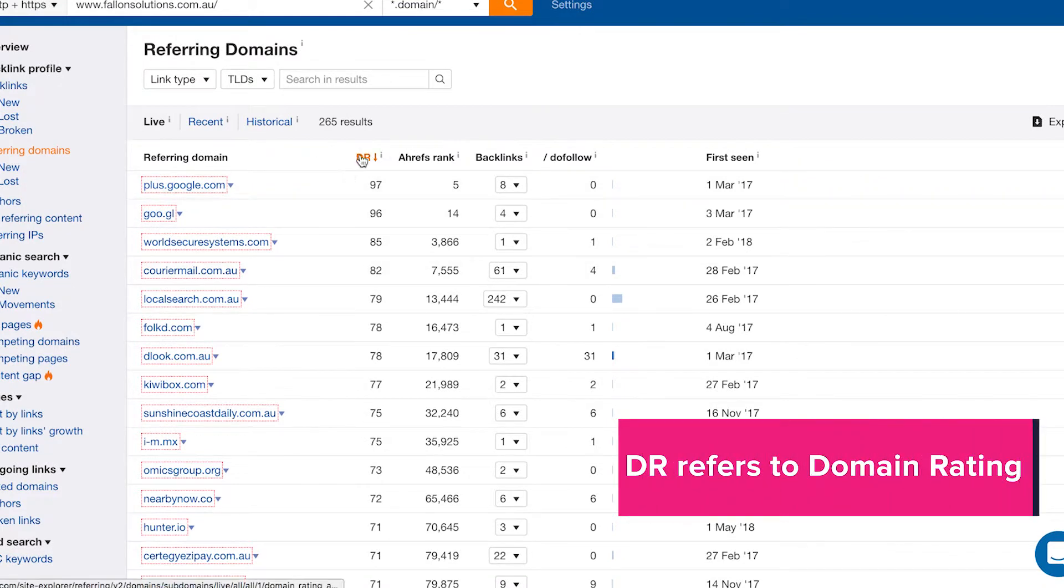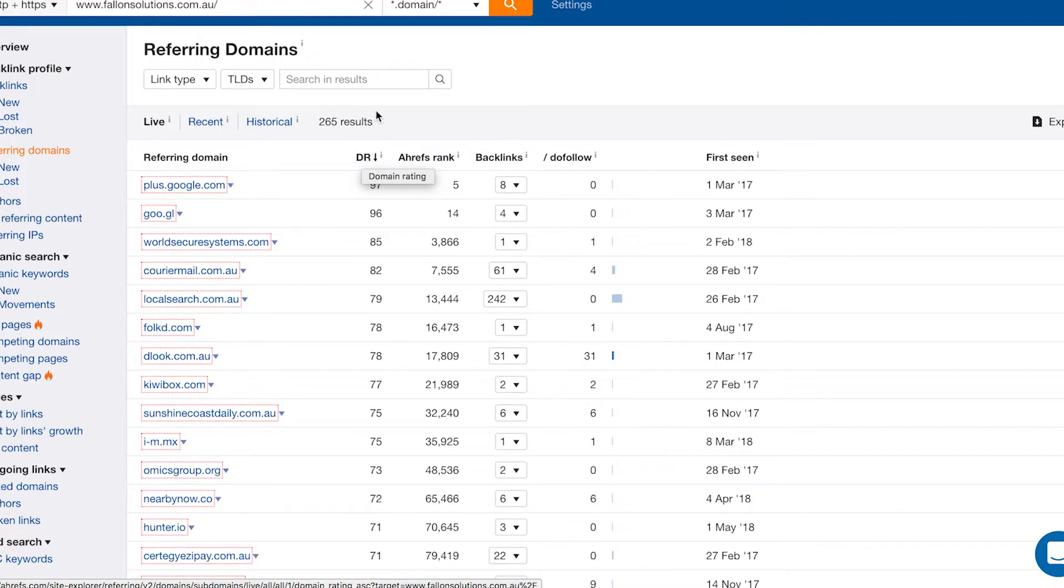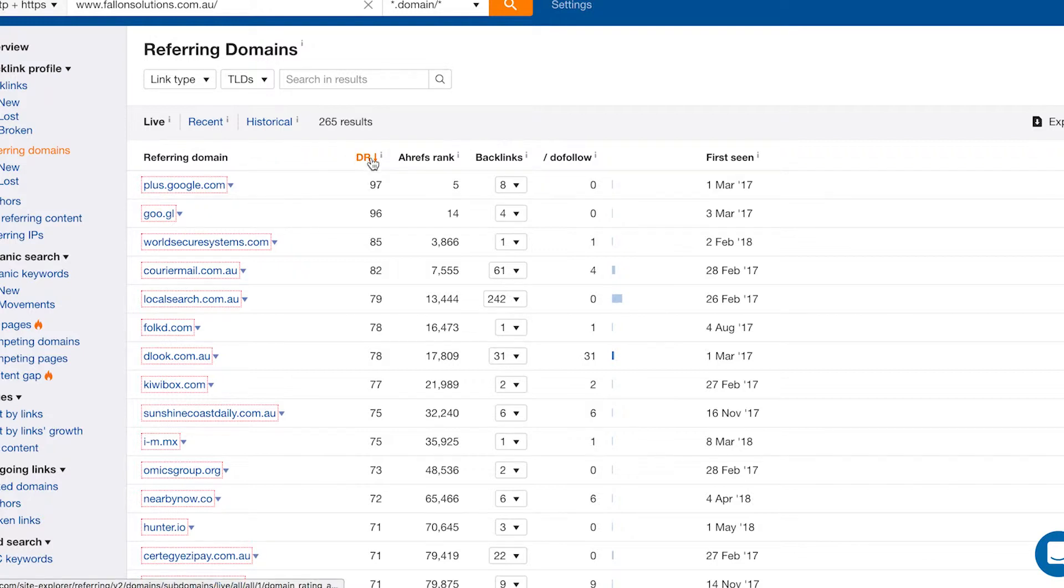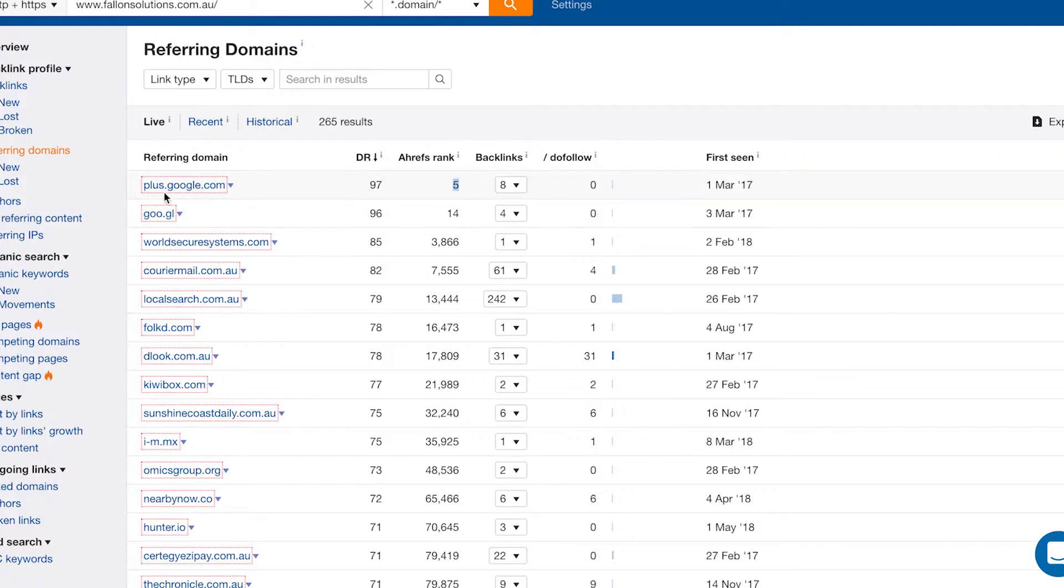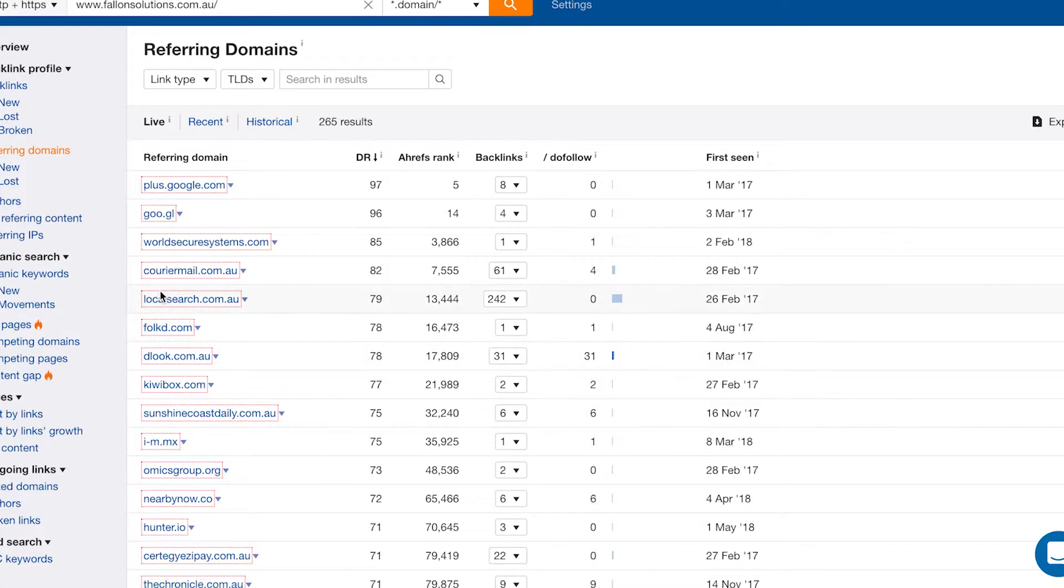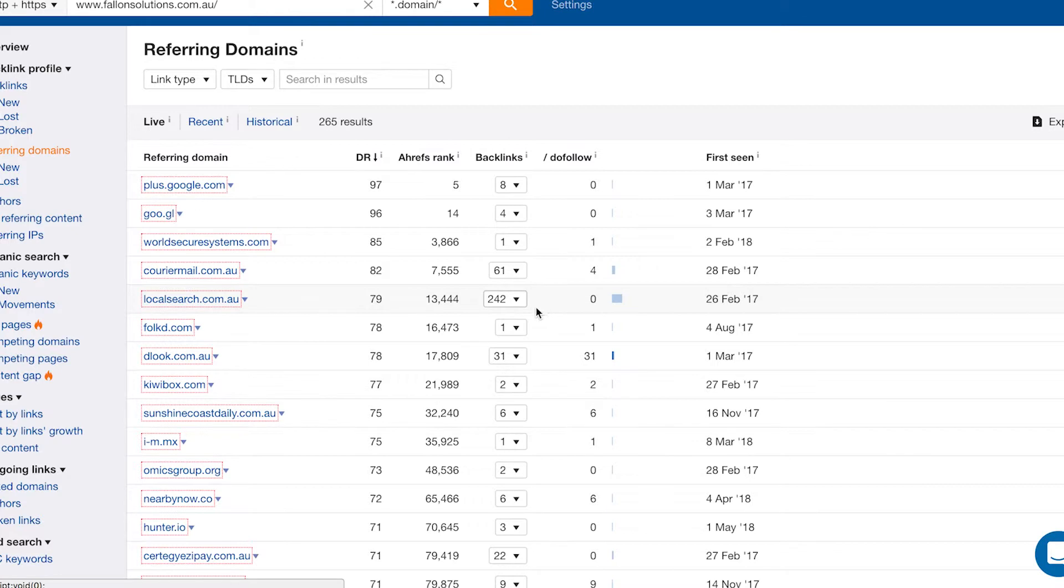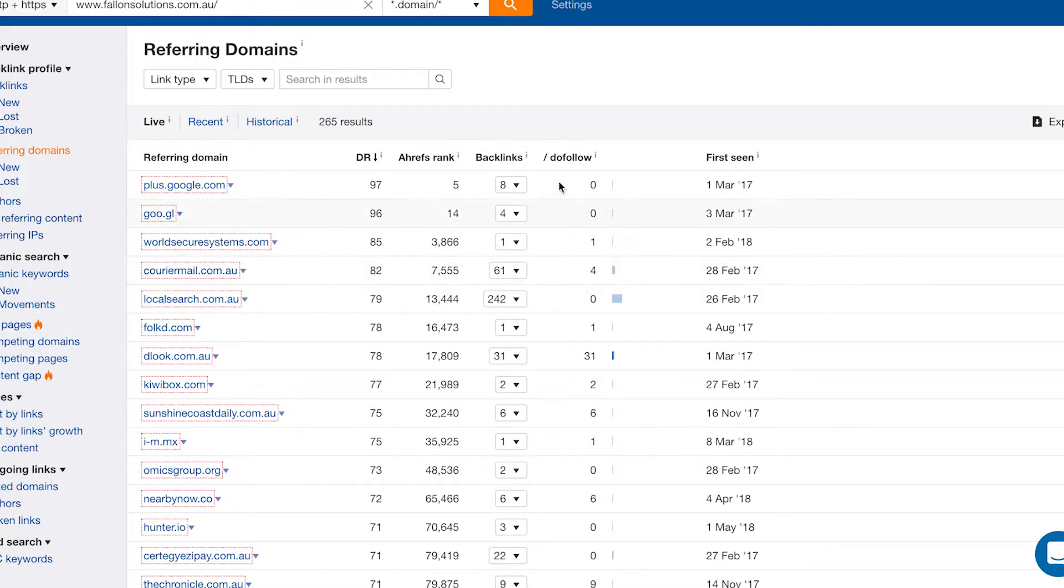It's got your DR which is your domain rating. That's a number that Ahrefs gives a domain dependent on how powerful it is. It's similar to DA from Moz if you know about that. The Ahrefs rank, so this is literally just a one, two, whatever rank of how this website is in the world. So obviously Google number five in the world. It's got your backlinks to how many times they're actually linking to you. So localsearch.com.au links to us 242 times, but they're all no follows. So here you can see whether they're no follows or do follows.